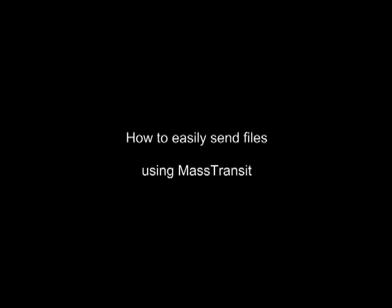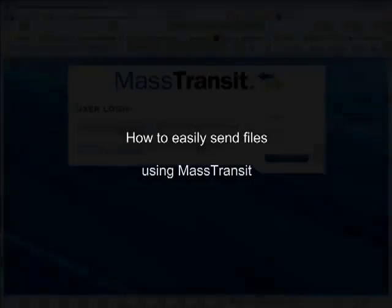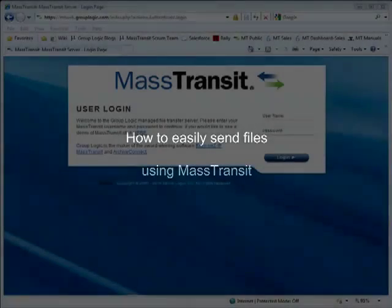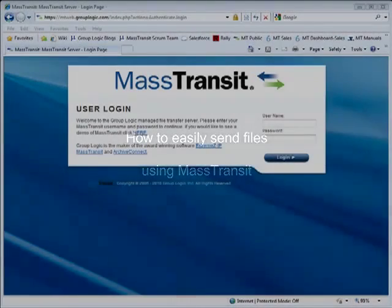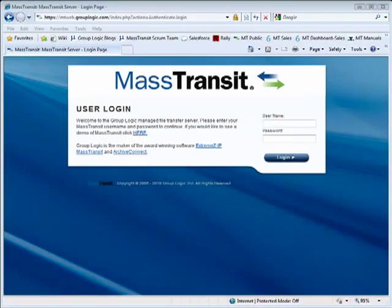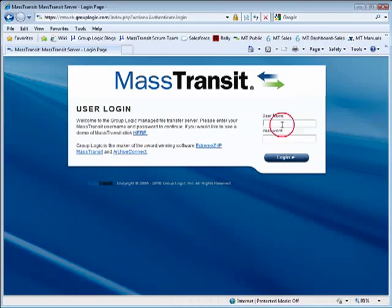Welcome to this short demonstration of the new email addressing capability of MassTransit's easy-to-use file transfer web client. First, login to MassTransit using a standard web browser and your Active Directory or MassTransit credentials.